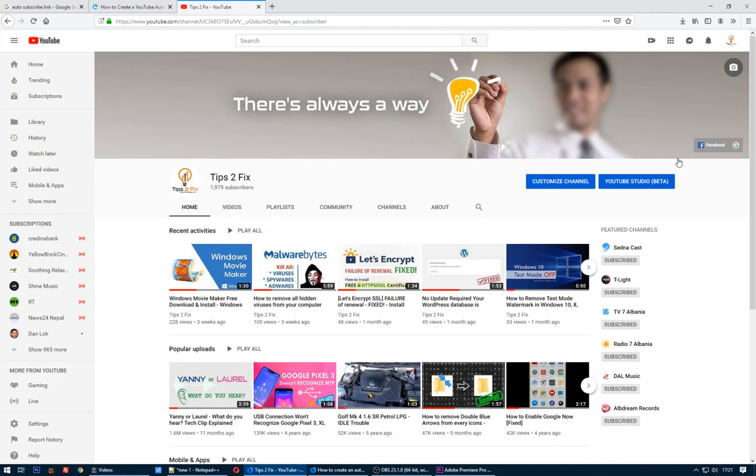Hello my followers, hello my subscribers, hello all of my friends. Today I will show you how to create an auto subscription link for your YouTube channel. You need this link to send with a message to your friends.